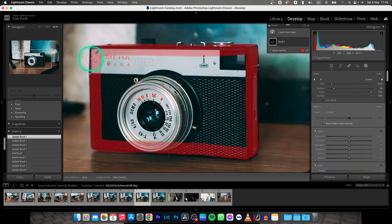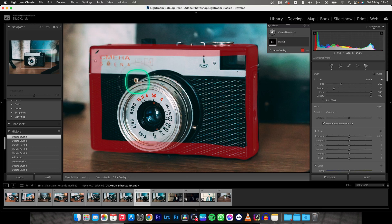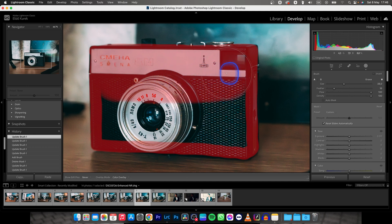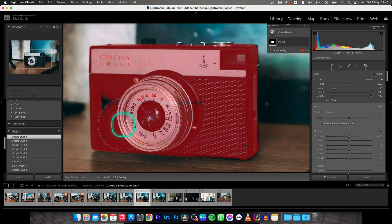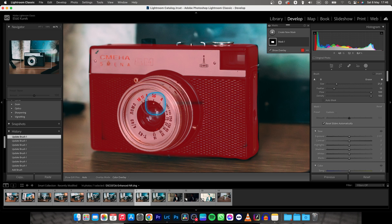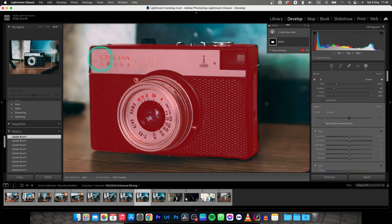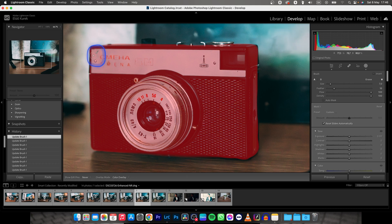And then when you have the corners done, make your mask bigger with your mouse wheel and then paint the rest of the image. Make your mask smaller, paint it all and then make it smaller again and paint the corners precisely.